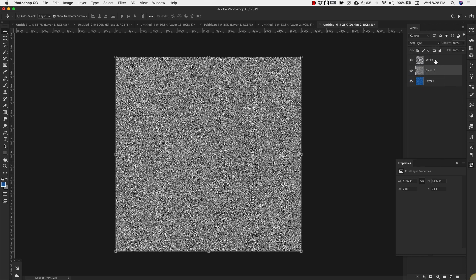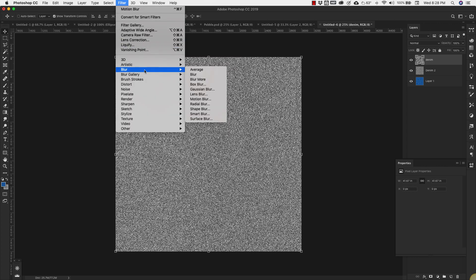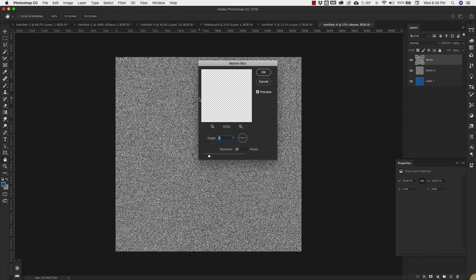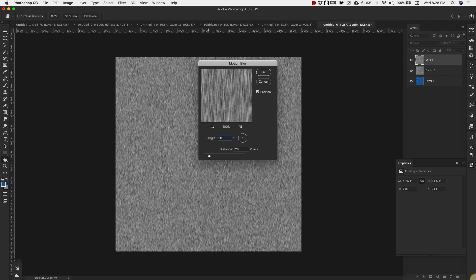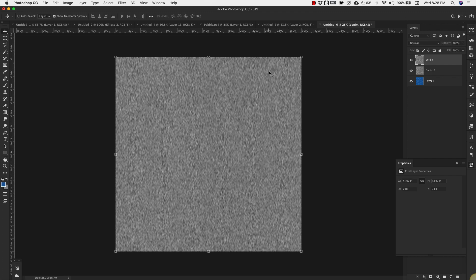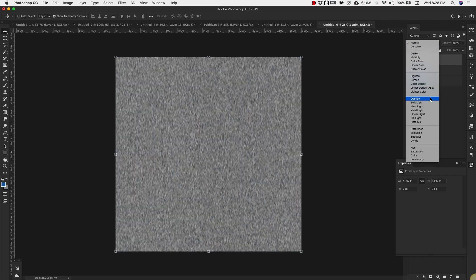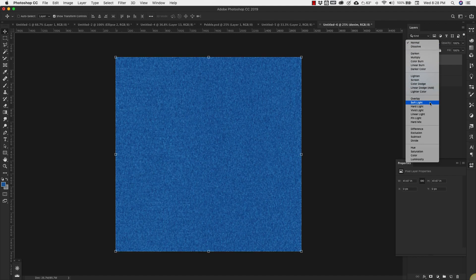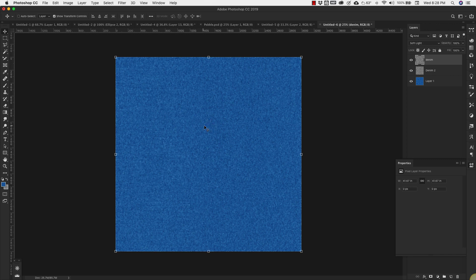We're going to come up to the Denim layer, do the same thing. Filter, Blur, Motion Blur, except that on this one our angle is going to be 90 degrees. Distance stays the same. Click OK. And we're going to change this one to Soft Light. So you should have something that looks similar to what I have on the screen.